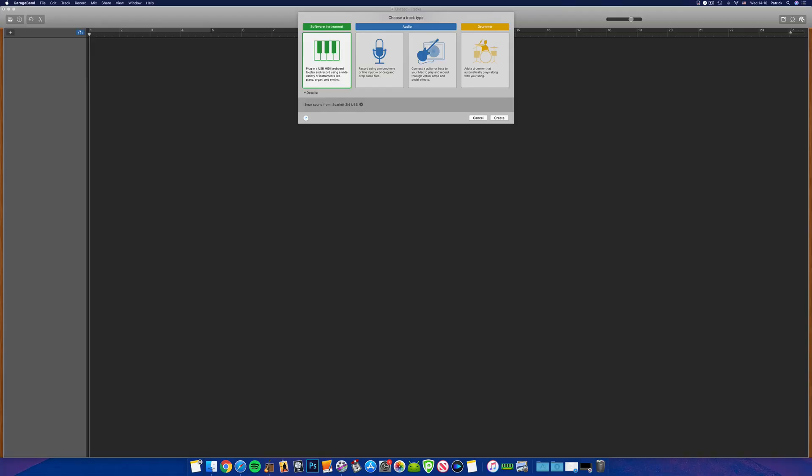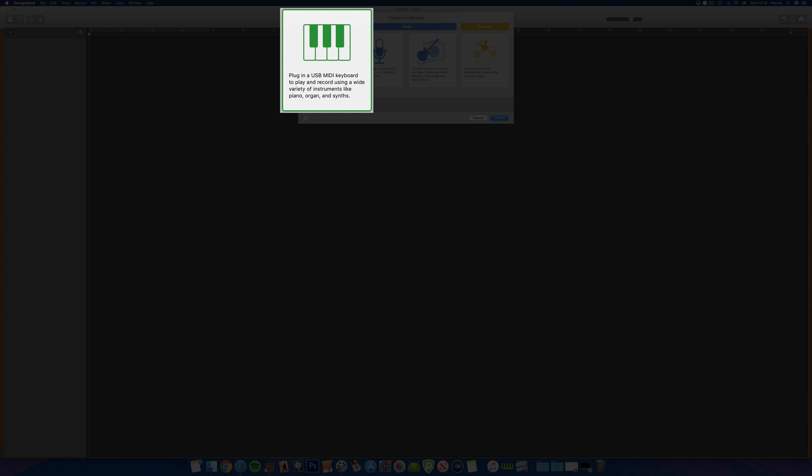Once you've selected empty project, the GarageBand project window will open and you'll be immediately prompted to create a track. There are four track types to choose from. Selecting the software instrument option will create a new software instrument track, allowing you to play and record the huge number of virtual instruments and sounds GarageBand has up its sleeve.